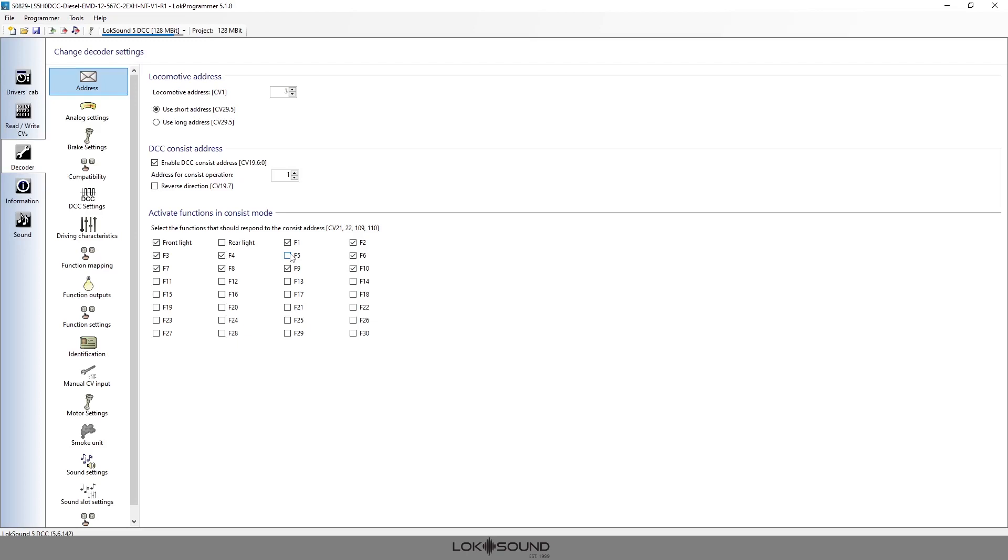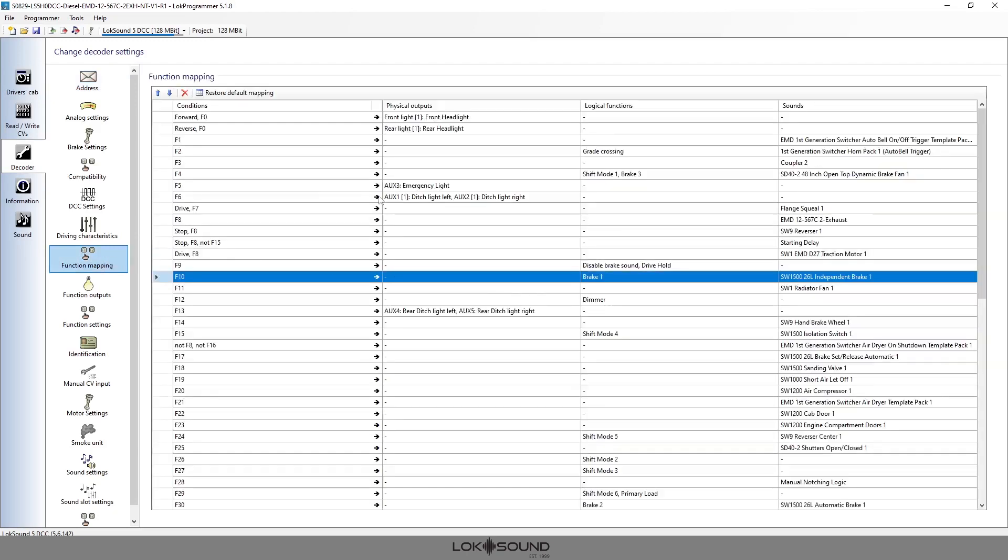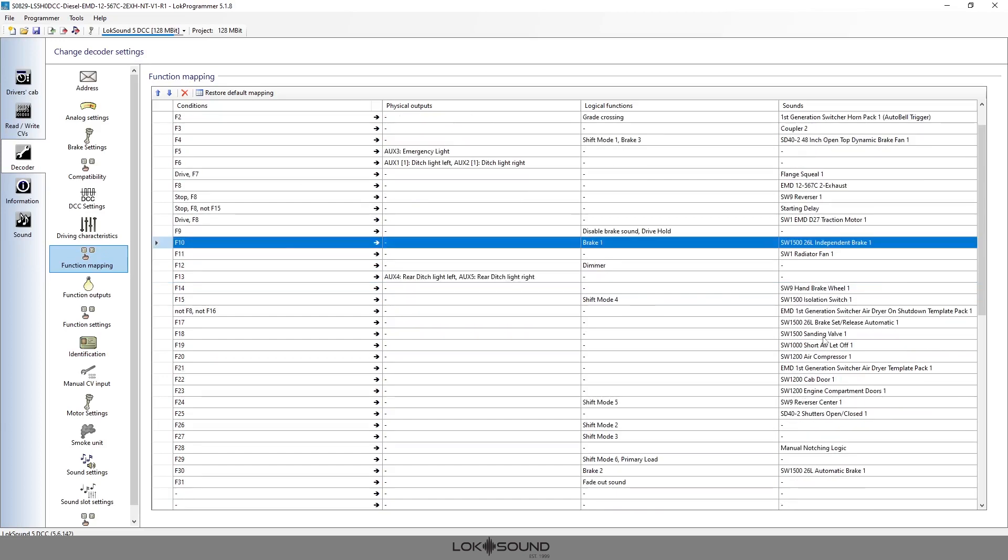So in that case you would want in the second engine the HEP unit you'd want on. The first engine the HEP unit you would want off. So just keep those types of things in mind when you're setting this up. And again, just go back and forth between your function map and that chart and you'll quickly see what you want on and what you don't want on.